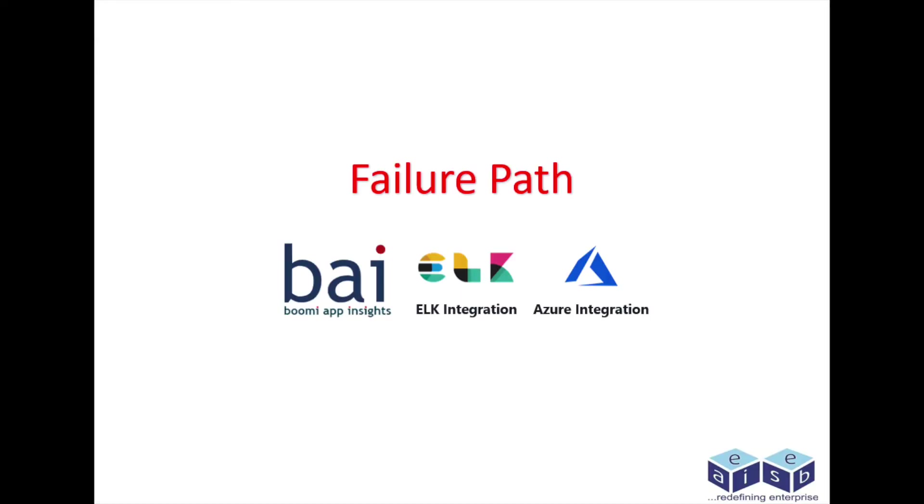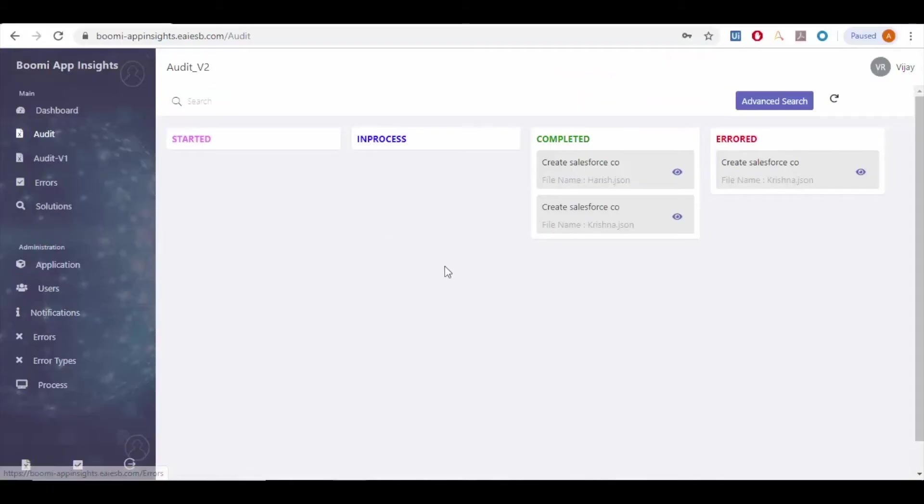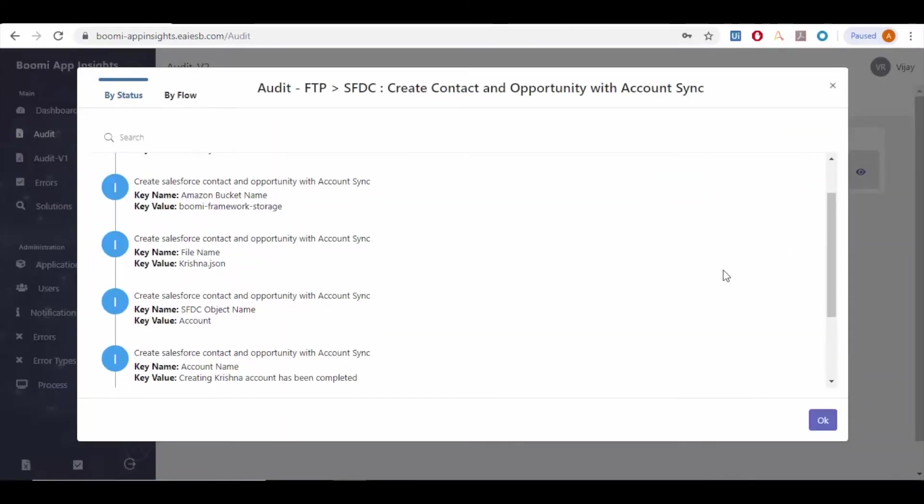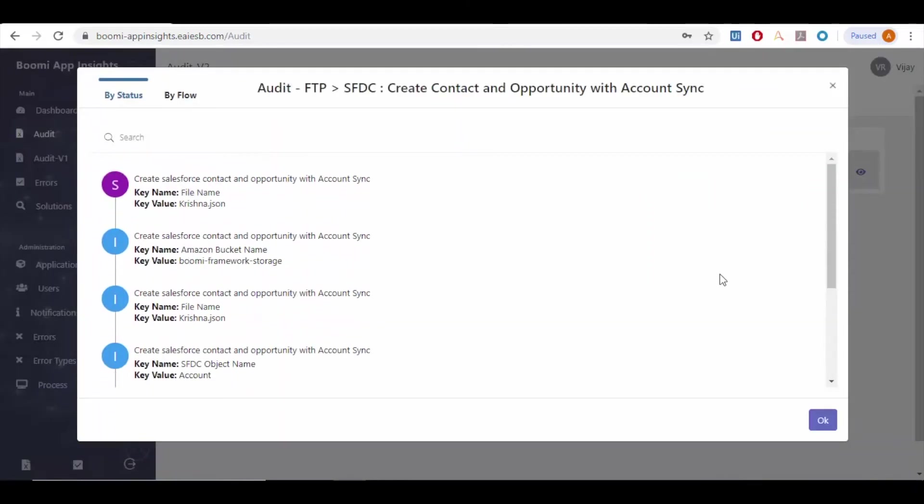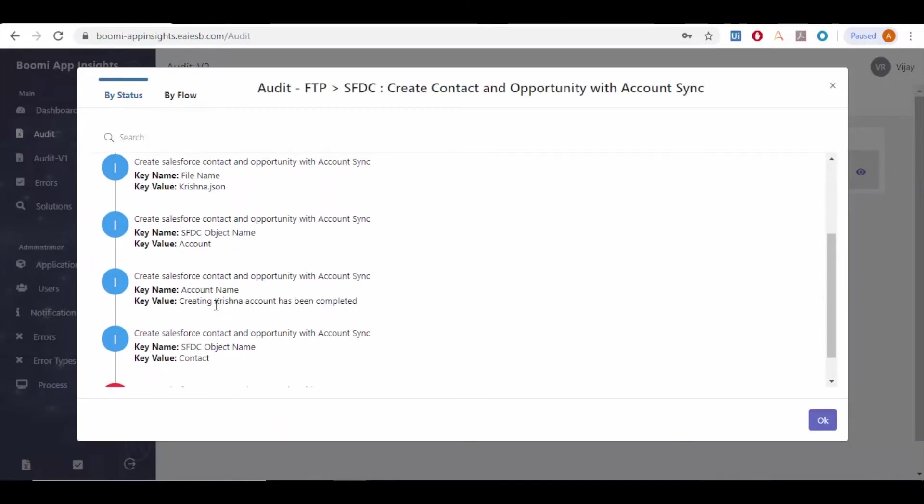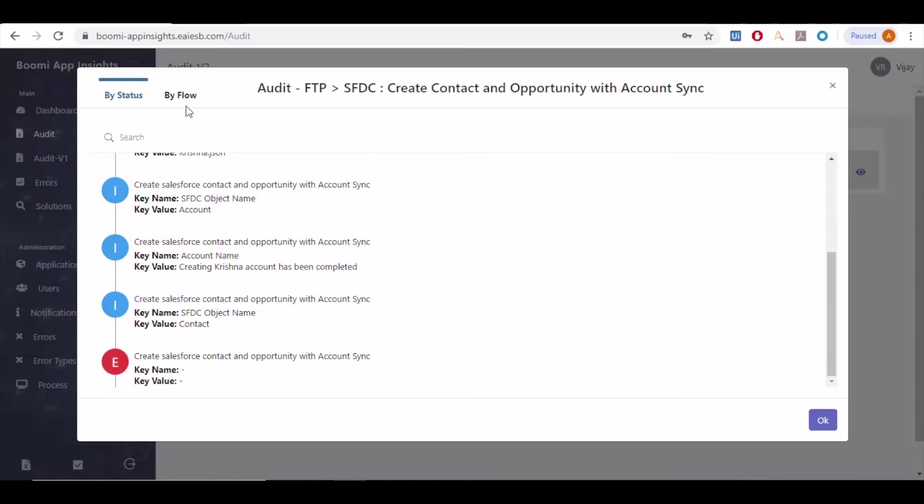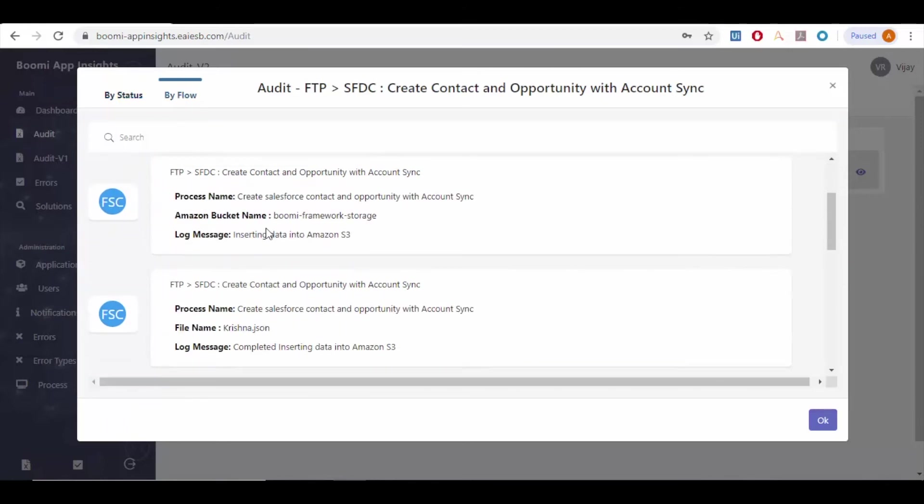Let's see how failure case is handled by Boomi App Insights, ELK, and Azure. We can observe that there is an error captured by Boomi App Insights. Click on view. We can see the application details by status and by flow where you can observe the cause for the error.